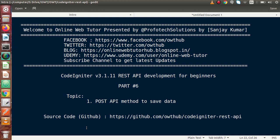Hello guys, welcome to Online Web Tutor presented by the Profit Sessions team. I am Sanjay. We are learning Coding Editor version 3, REST API Development. This is our part 6.